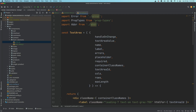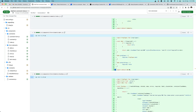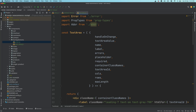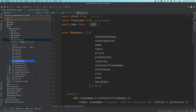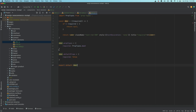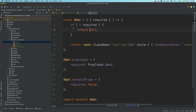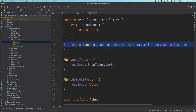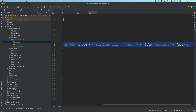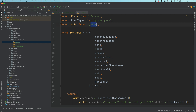That error goes away now. Then we require the abbreviation component, so I'll copy that and create another file called abbr.js. All this is doing is basically checking if the required attribute is passed, and if it's passed then it'll continue further, use the abbr tag with some styles, and then say 'required' and pass that star.